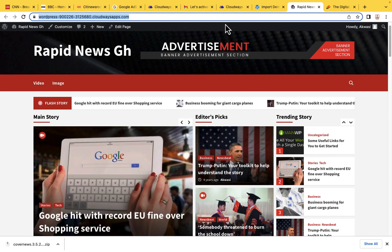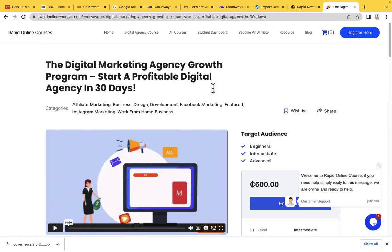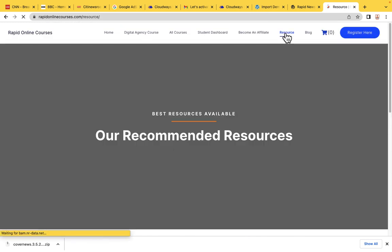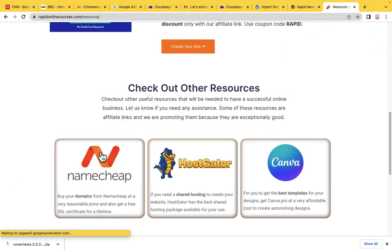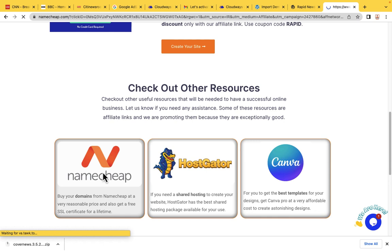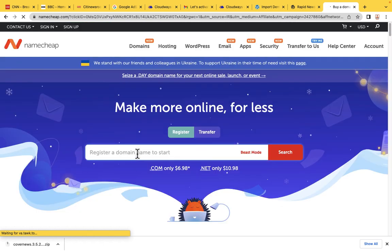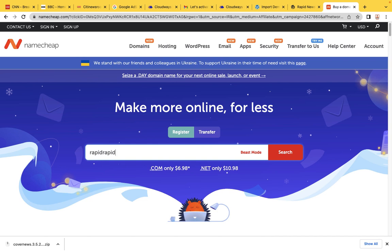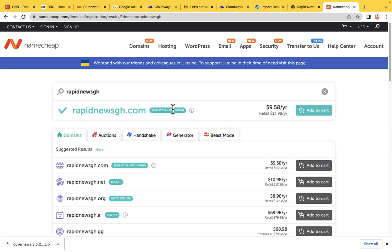Go to rapidonlinecourses.com, then go to the resource area, scroll down and click on Namecheap. After you click on Namecheap, type the name of the website you want to create — mine is RapidNewsGH. Let's search for it. RapidNewsGH is available and the price is $9.58.